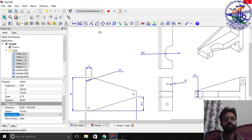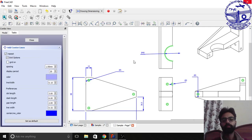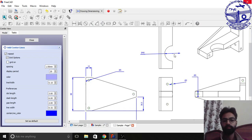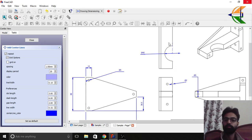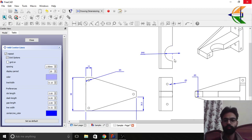Then you can create like the center lines for your model. Like if you just simply click on this arc you can create the center lines which are passing through the arc. So we are not interested in this right now.